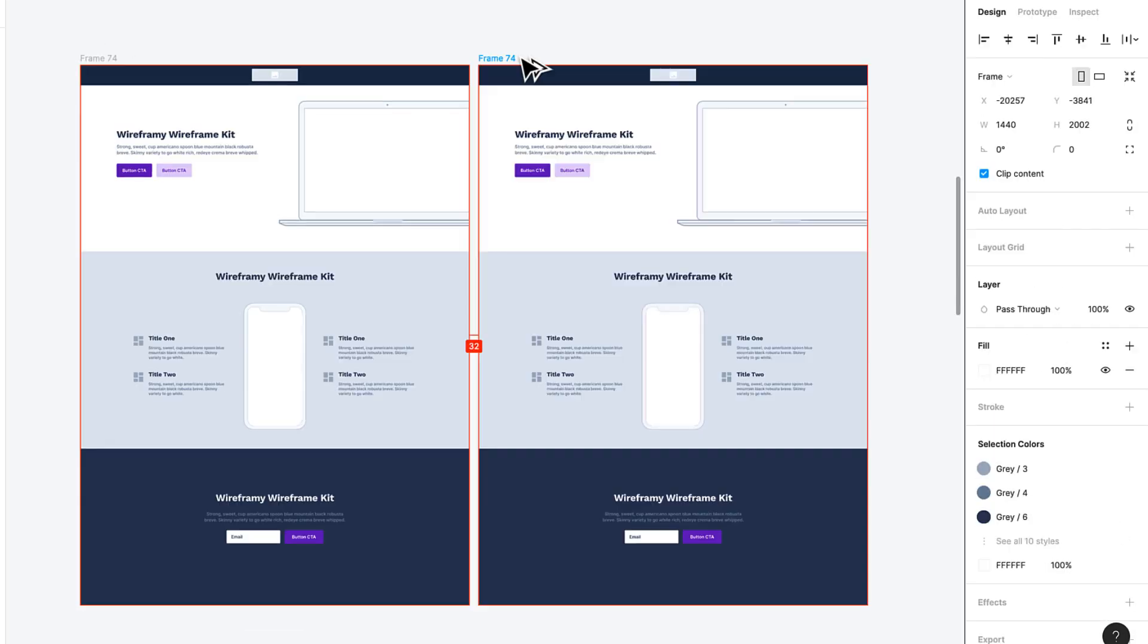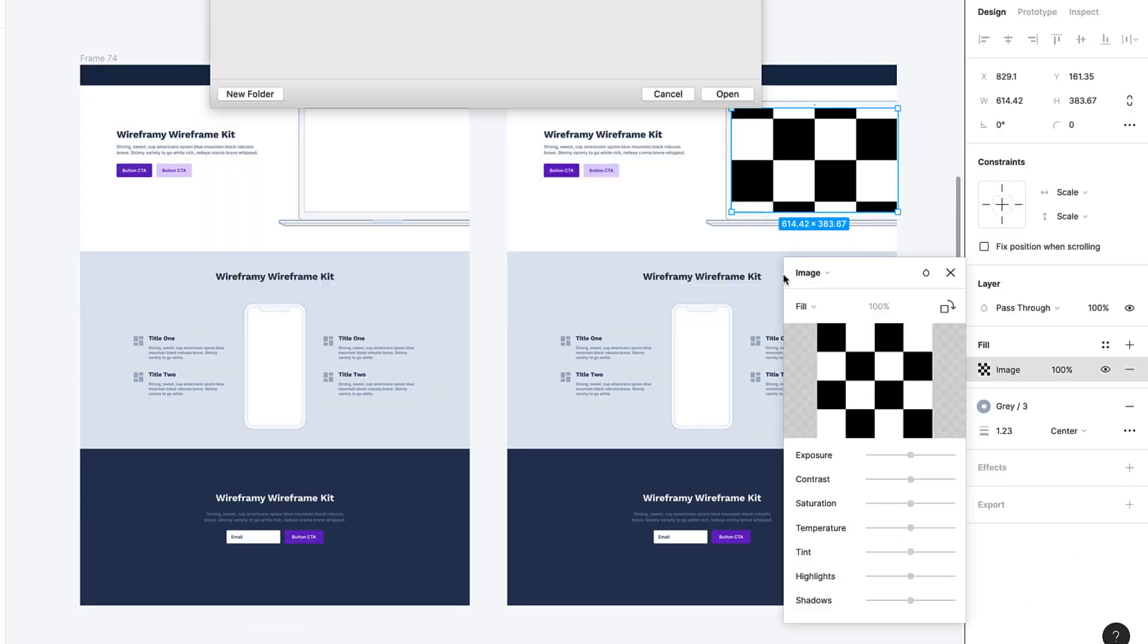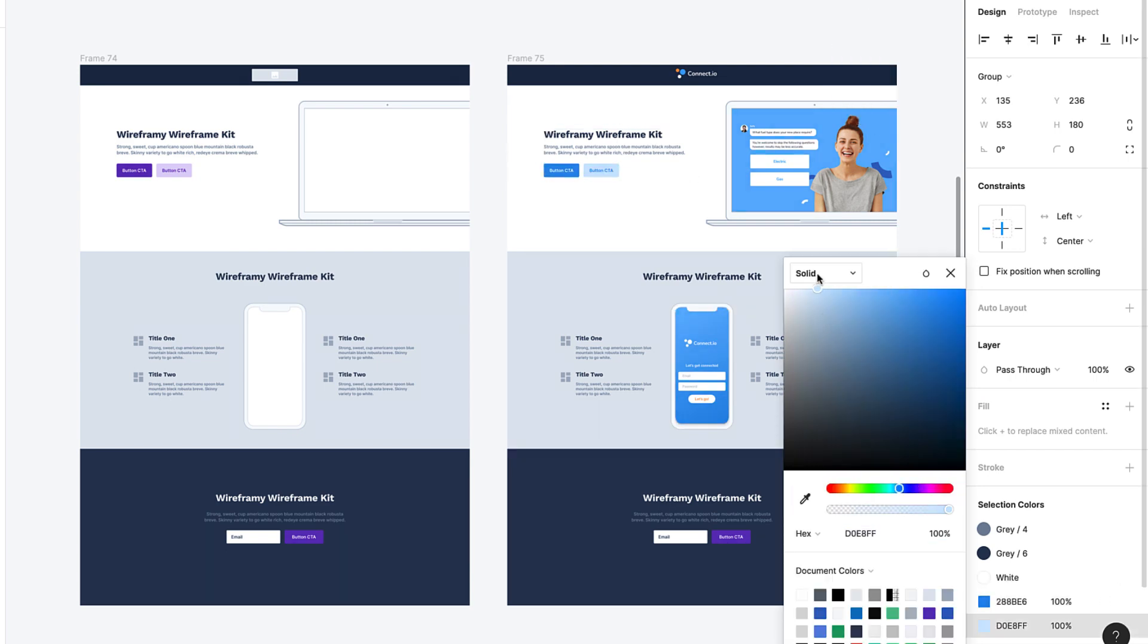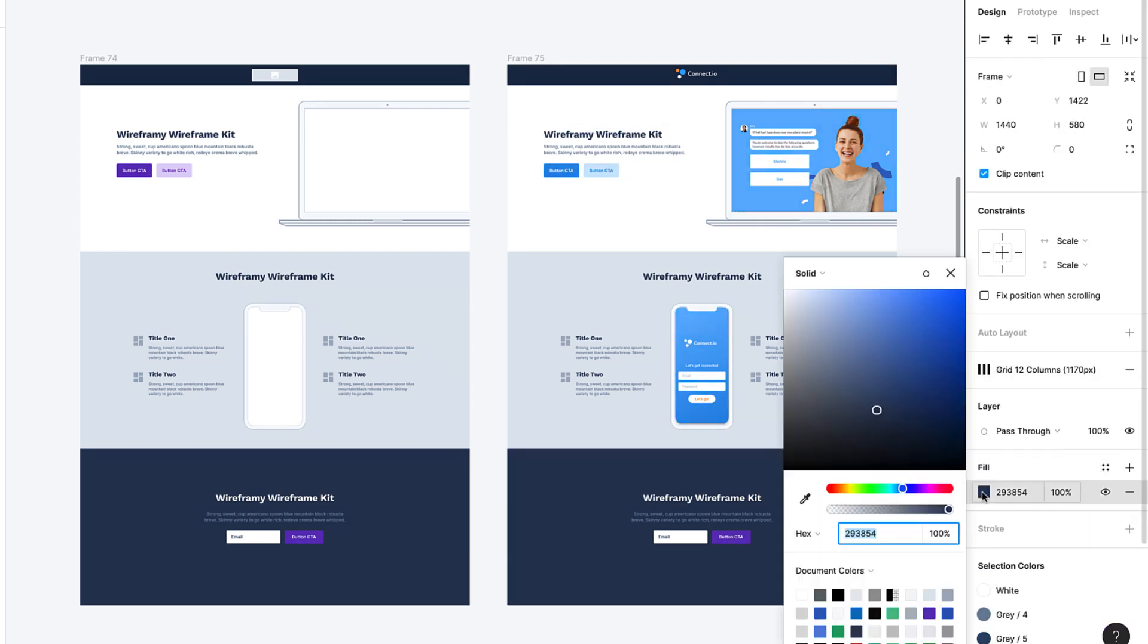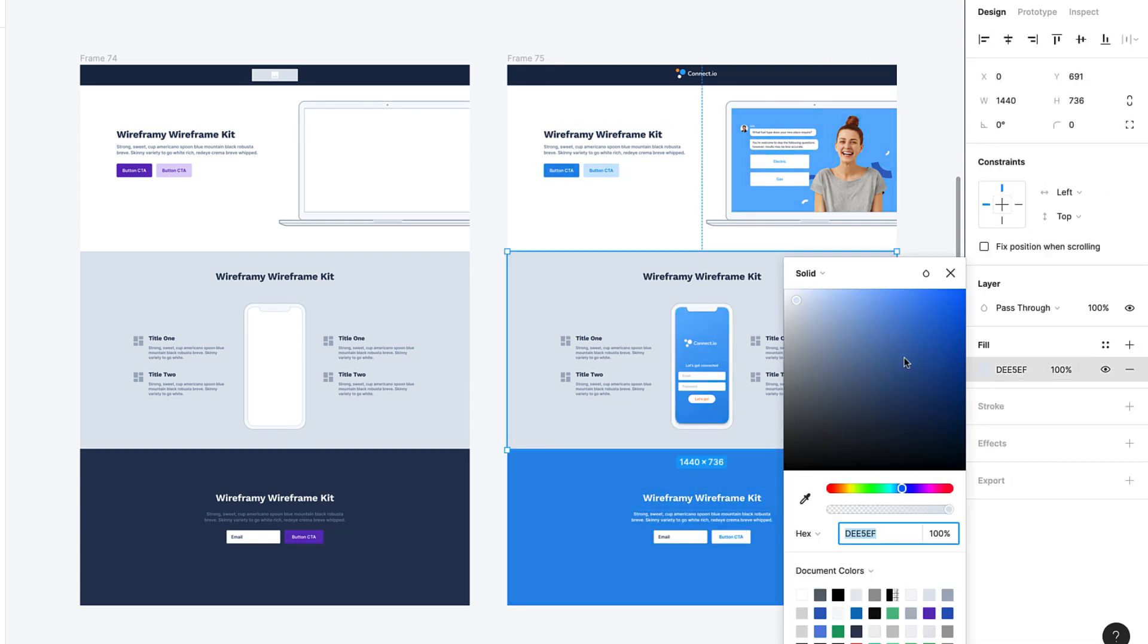Converting your Wireframe into the final UI can be done within seconds. Change the master style, add your logo and upload images. Then you're done.